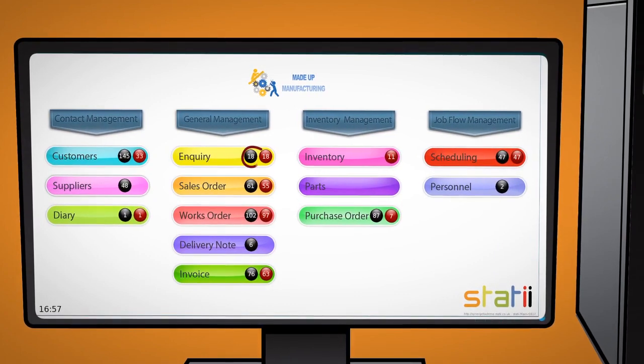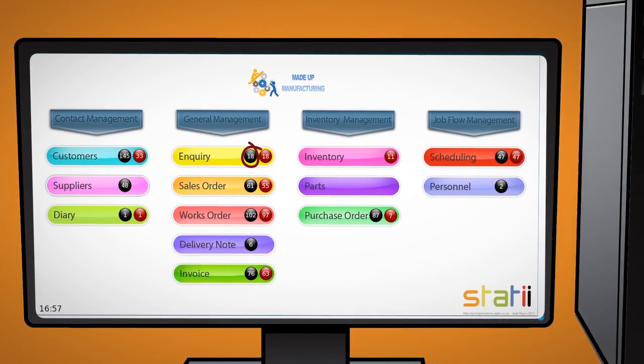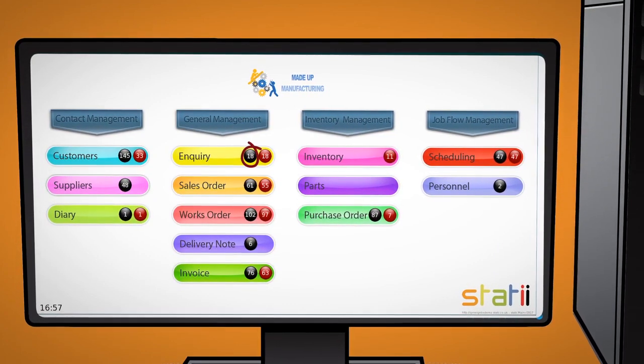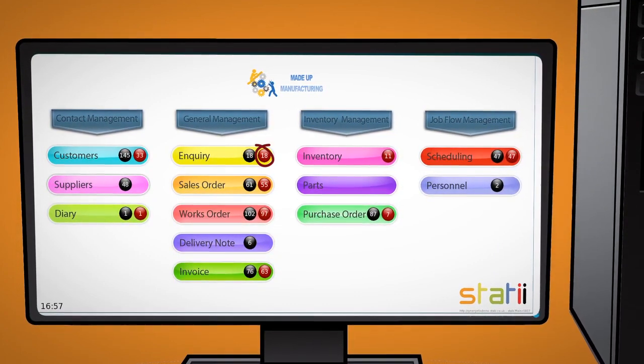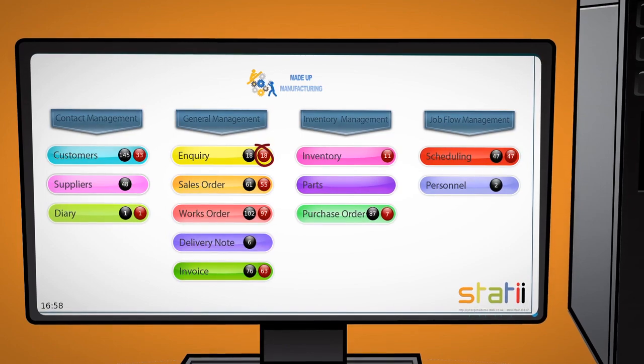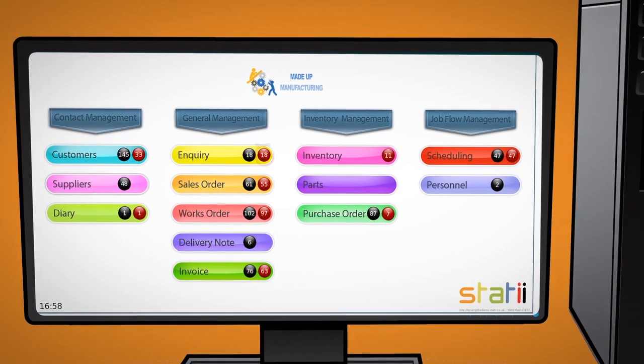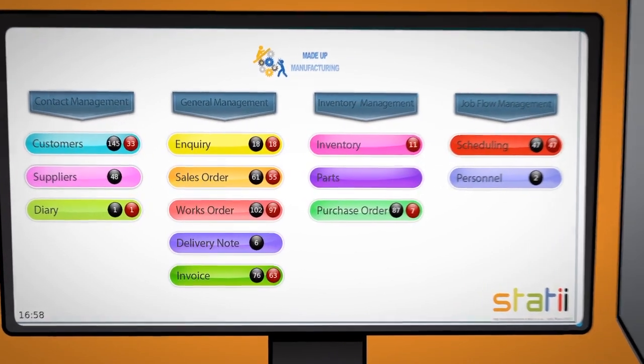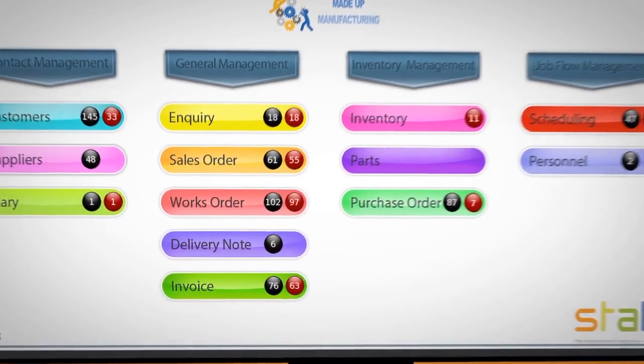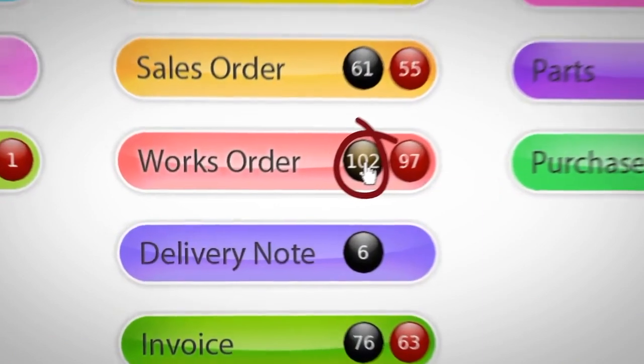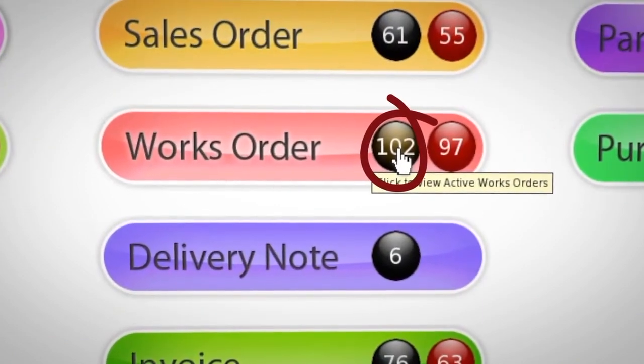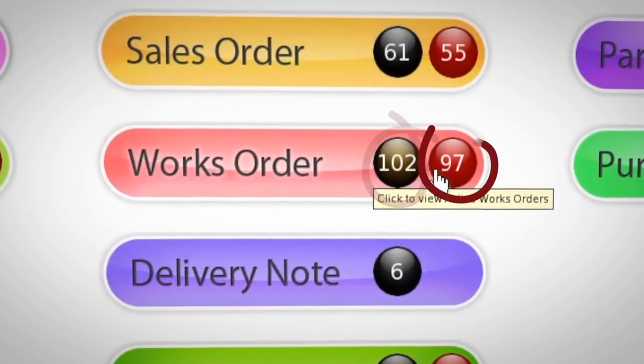Black numbers indicate live records. Red numbers are overdue or require attention. How clean and simple is that? For example, we have 102 live work orders of which 97 are late.